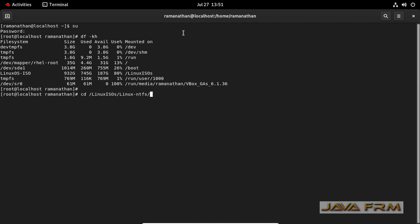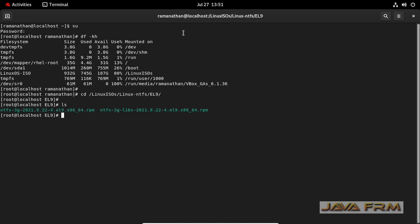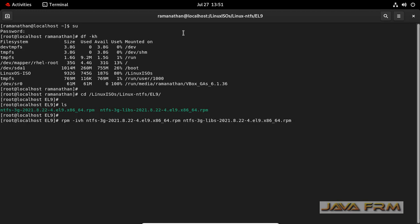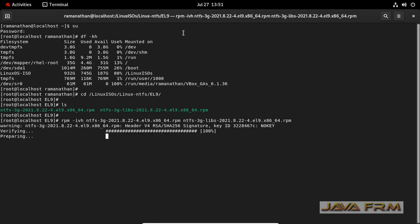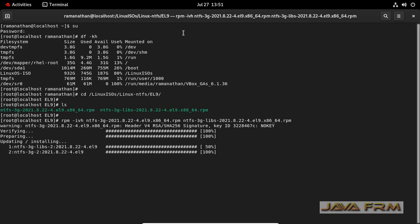So login as a root user. I am going to that mount point where I have shared the RPMs. I am going to install these RPMs in a single shot. Yes, NTFS drivers are installed successfully.